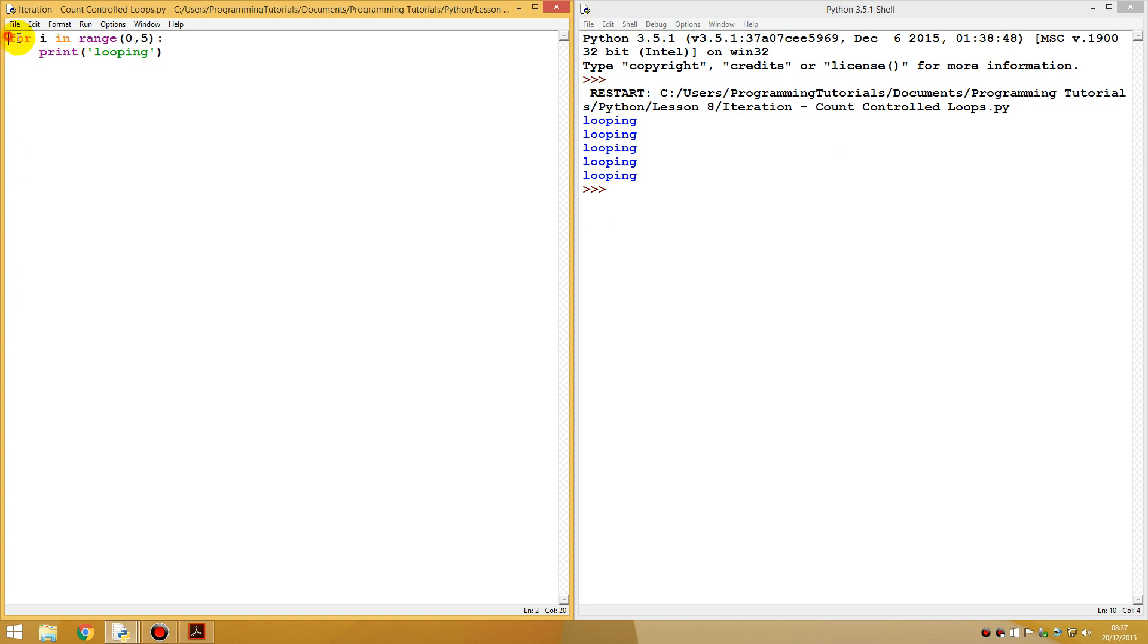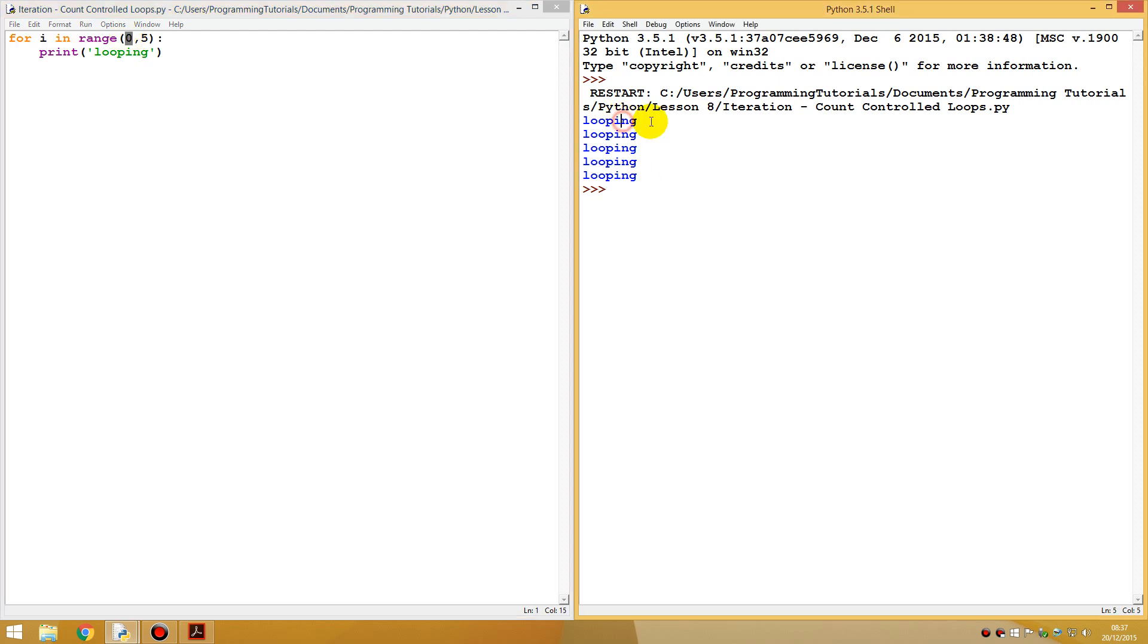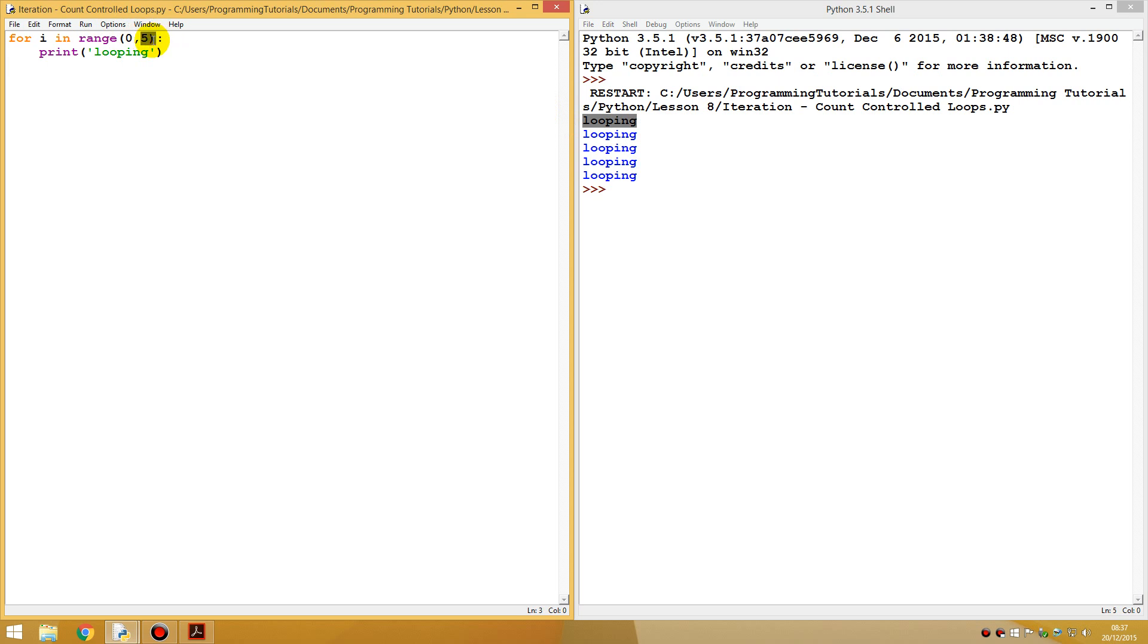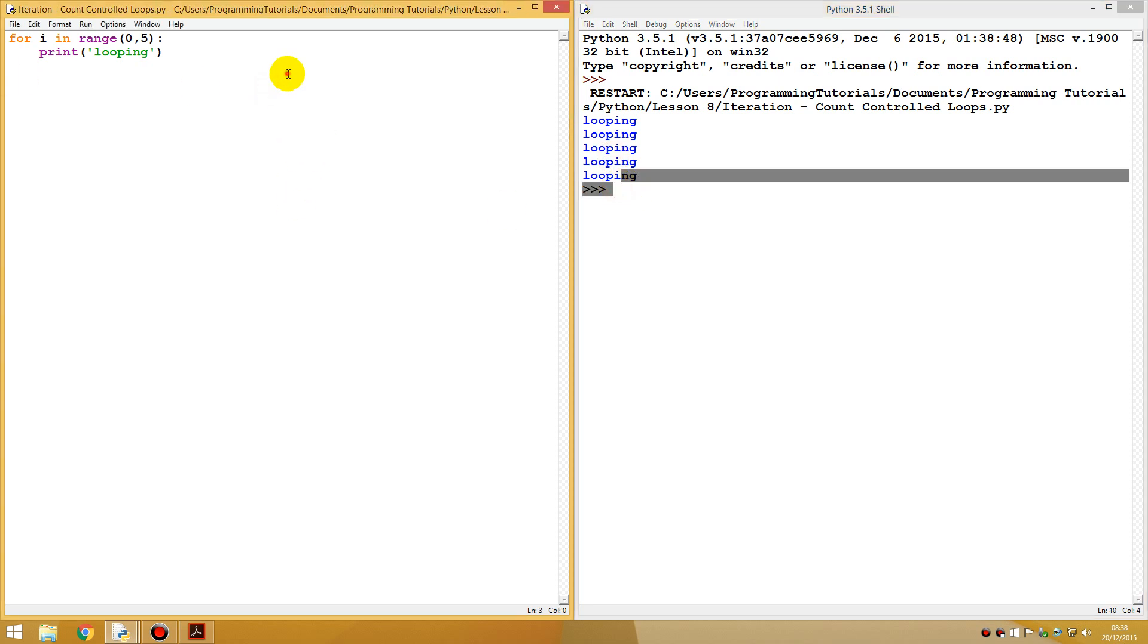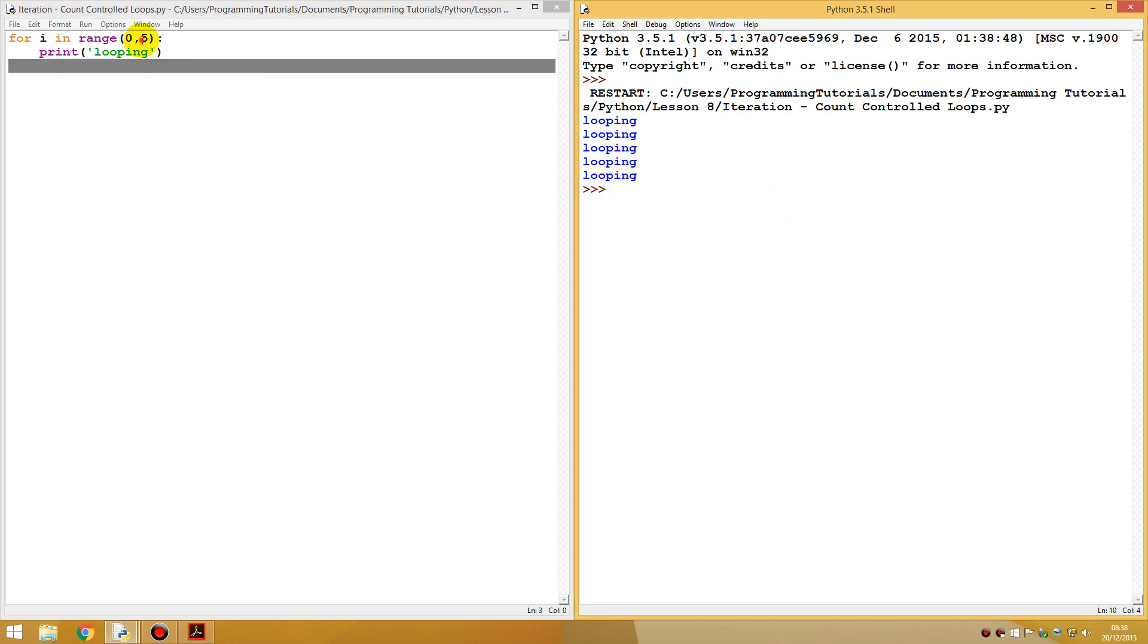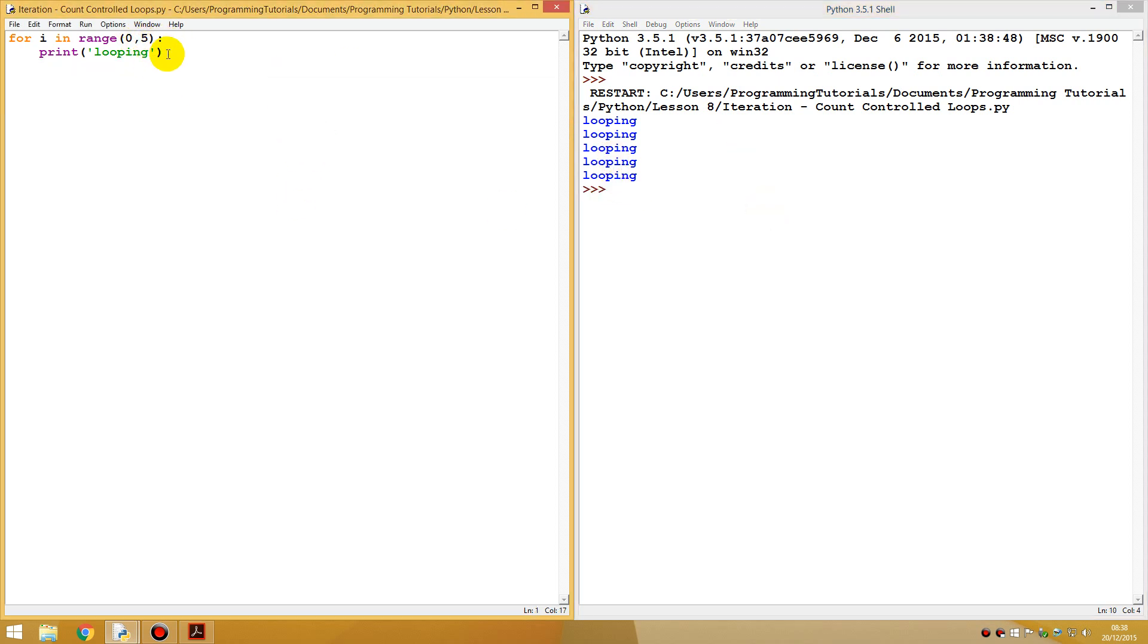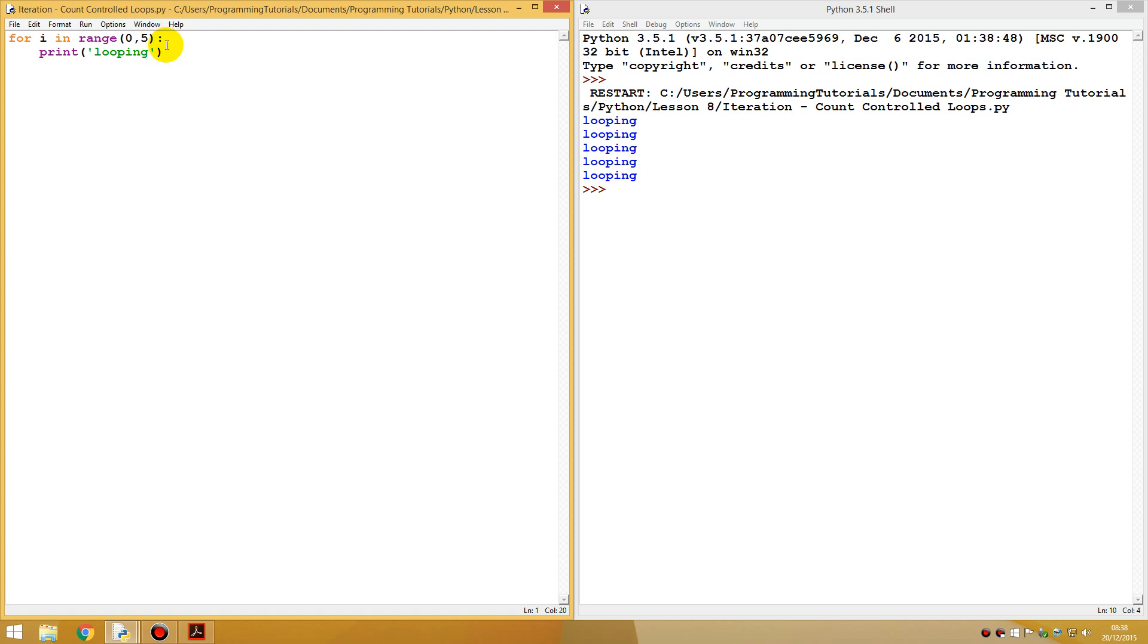So for I in range of zero, start at zero. This would count as zero, the first one would count as zero. And loop it five times. So one, two, three, four, five. And all it just does, it just repeats any code below this colon five times.